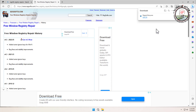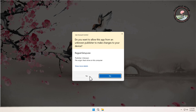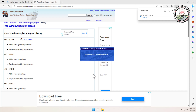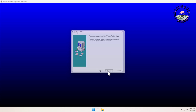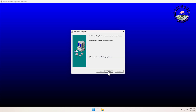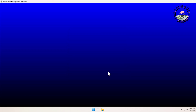Now open the downloaded file. A setup wizard will appear — follow the setup wizard and accept the default options to install it.